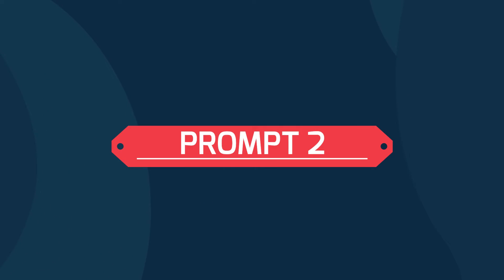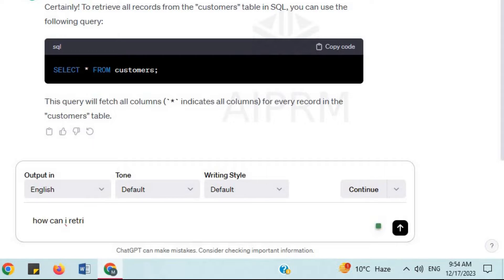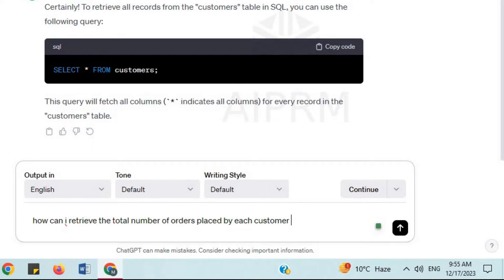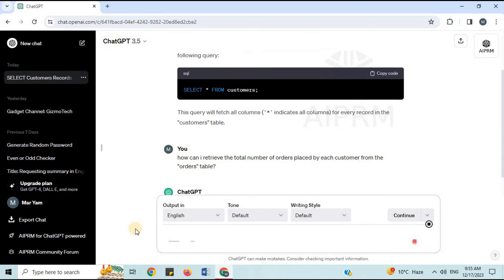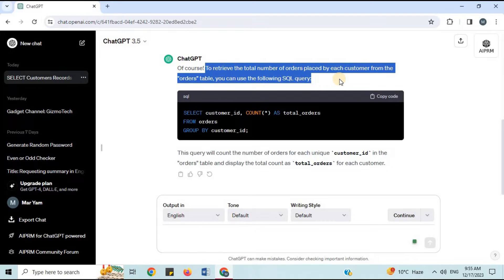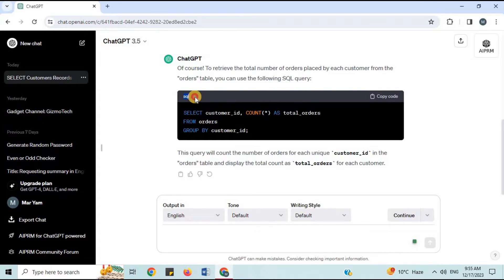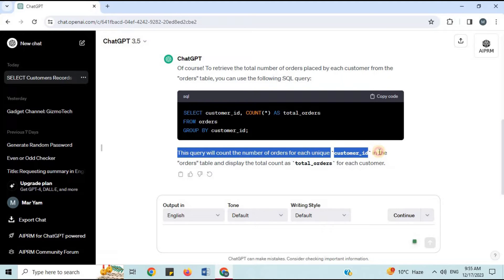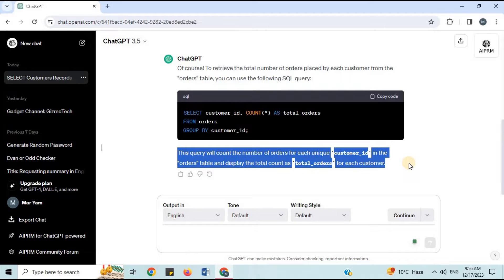Prompt 2: 'How can I retrieve the total number of orders placed by each customer from the orders table?' To retrieve the total number of orders placed by each customer, you can use the following SQL query. This query will count the number of orders for each unique customer ID in the orders table and display the total count as total orders for each customer.